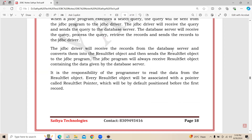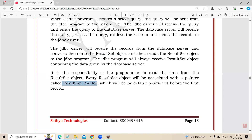The JDBC driver will receive the records from the database server and convert them into the ResultSet object, then send the ResultSet object to the JDBC program. The JDBC program will always receive a ResultSet object containing the data given by the database server. When performing a select operation, by default our cursor will indicate the first record using the next() method — that is called the ResultSet pointer.